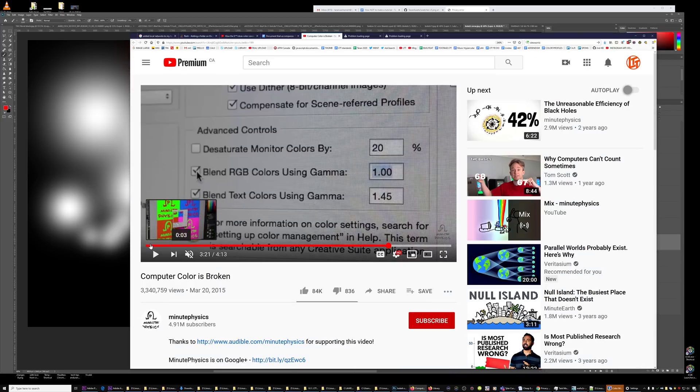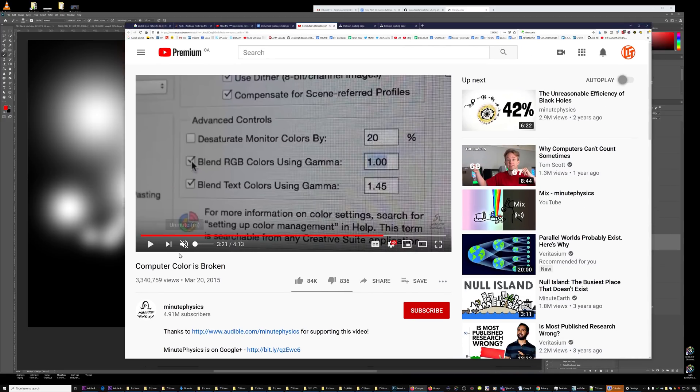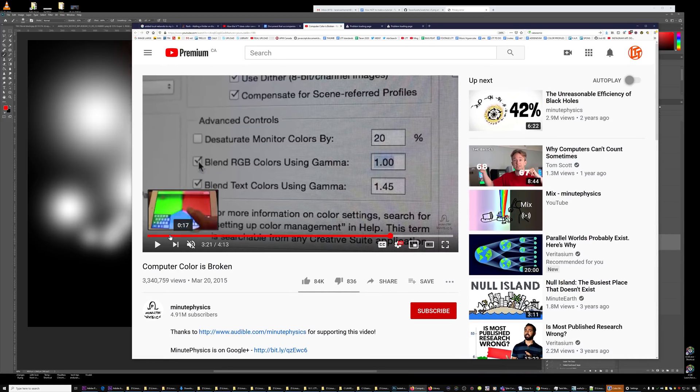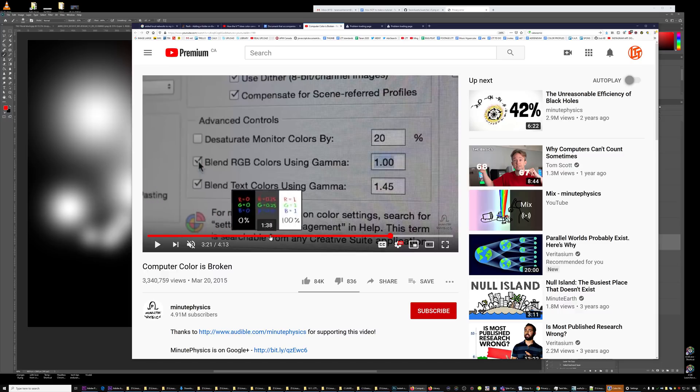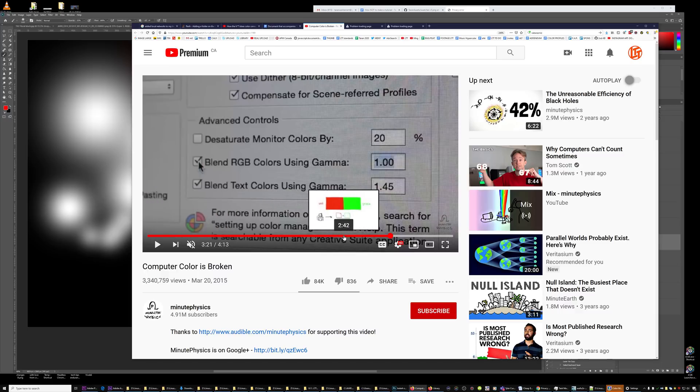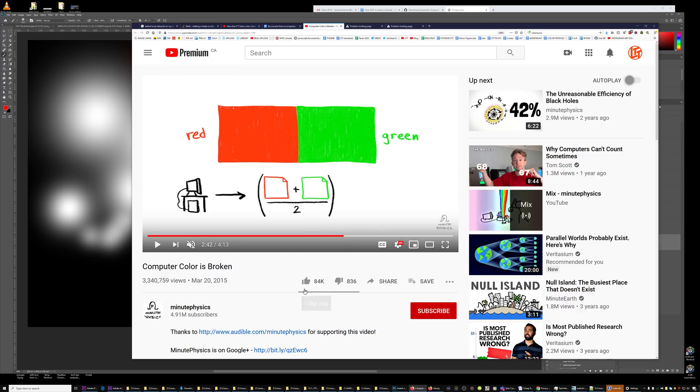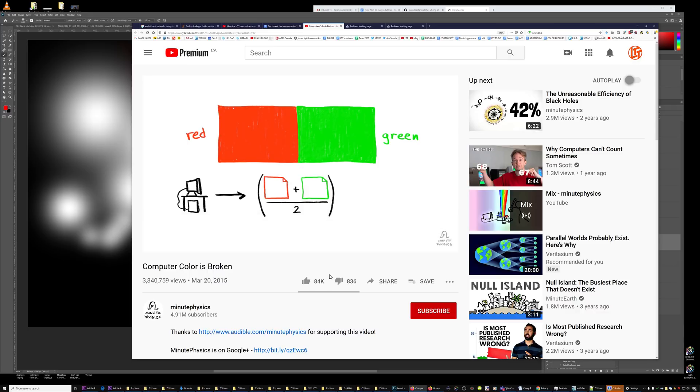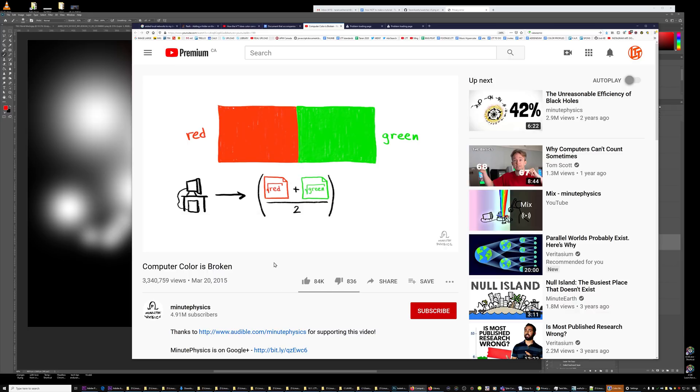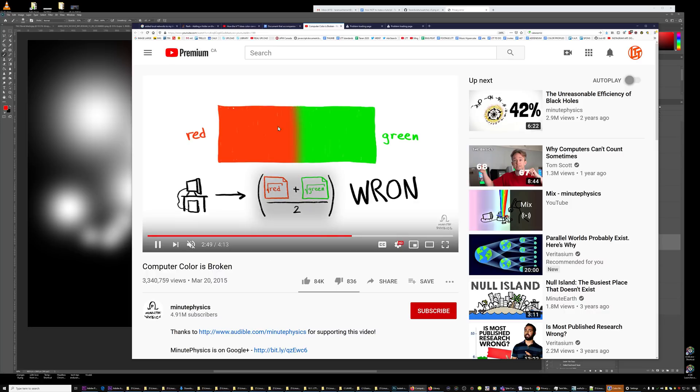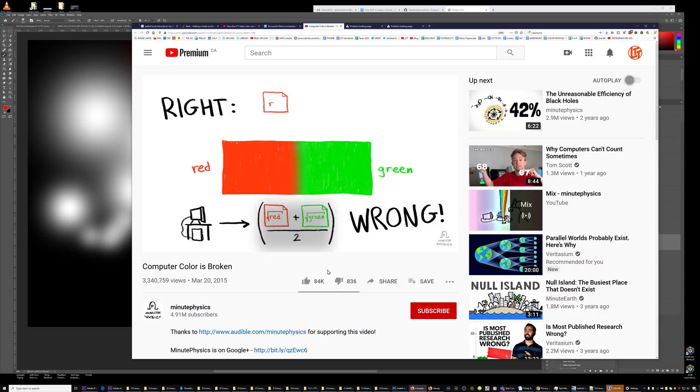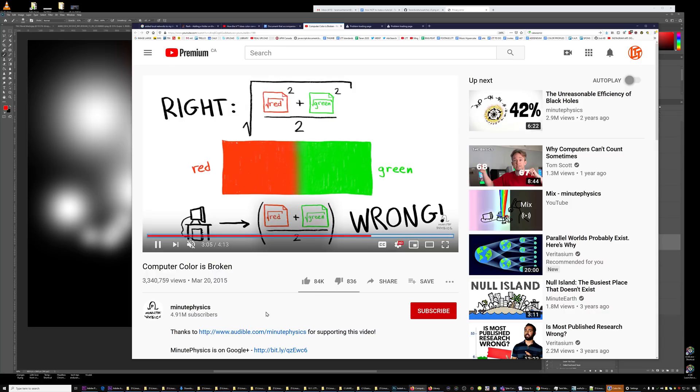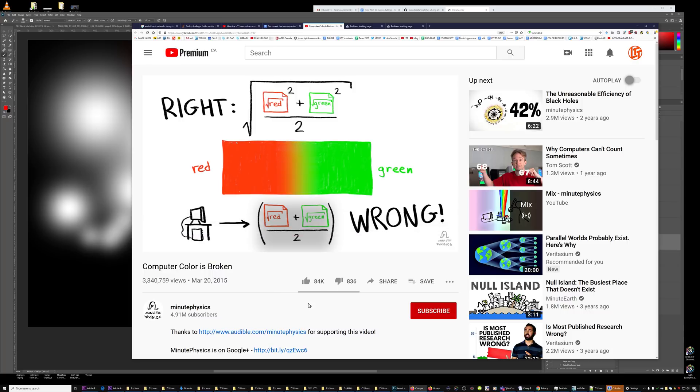When I first saw this video by MinutePhysics about computer color, my mind was blown. Basically, they go through all the math and talk about when you're blending two colors together because of gamma and the way computers work, it looks really ugly. Whereas with superior math, you can get a beautiful, even blend.